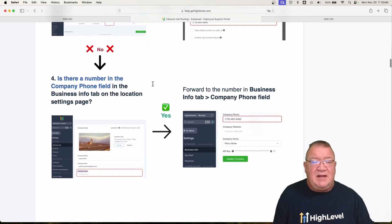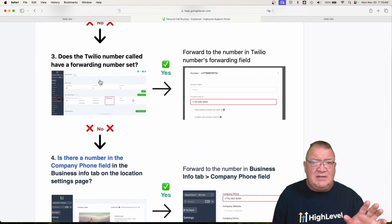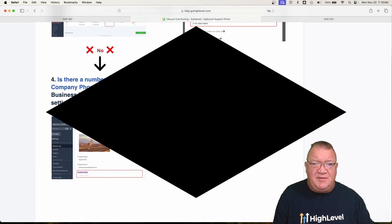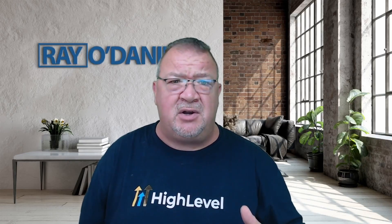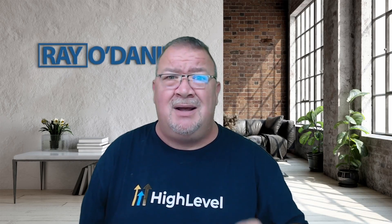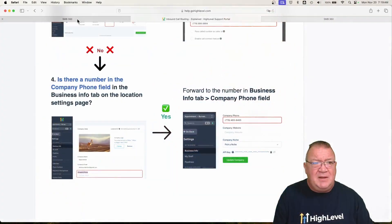If there isn't any forwarding number listed, then what it does is it falls back to the company phone number field. [Ad break: If you're looking to start your own software company, click on the free course in the link below — eight ways to start your own software company with no money out of pocket, no experience, and no tech skills.]